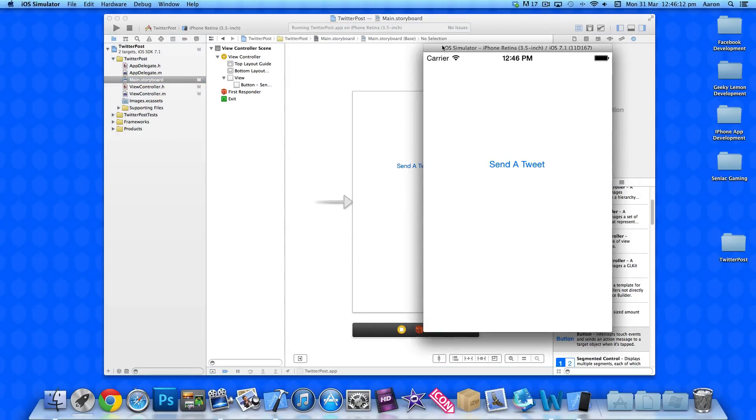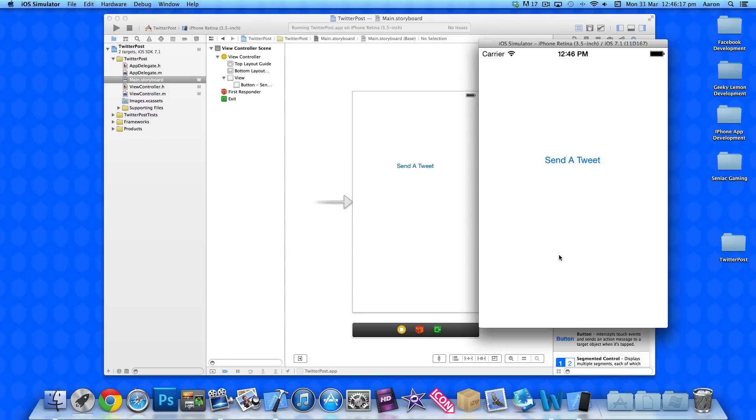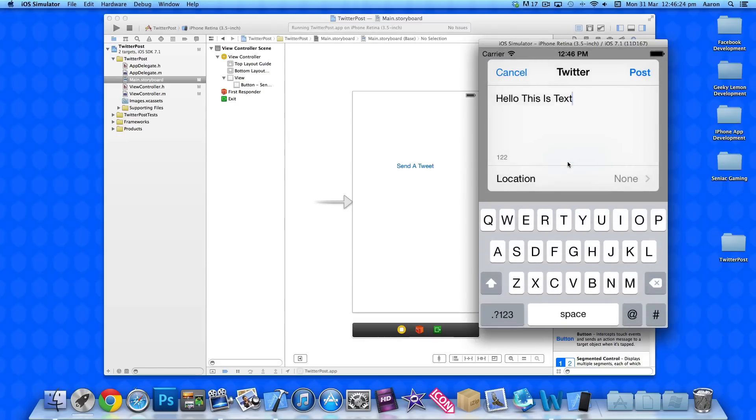Okay then. So now once it's built to the simulator, you can see you've got a button in the center here. As I'm already logged into my Twitter account on the simulator, we don't need to do any additional configurations. So we press send a tweet. Once it comes up, you've got a little Twitter box here. The text box with our preset text which we already selected to be Hello this is text. You've got the amount of characters left that you have remaining.